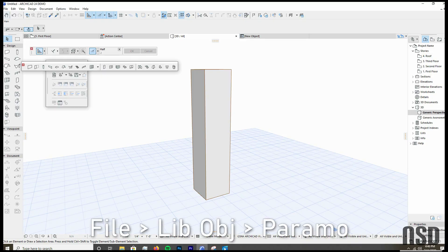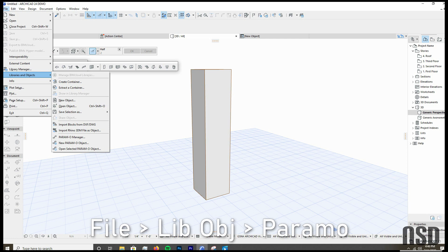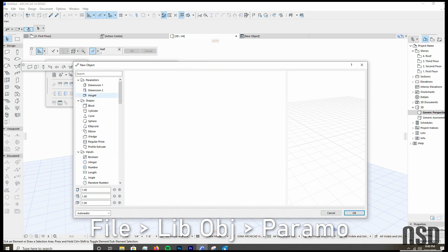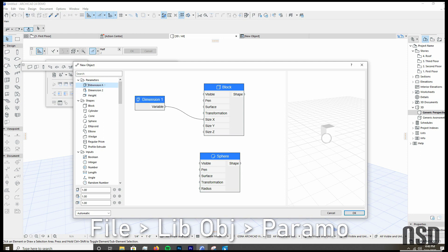Okay, so to access the Paramo function, I'll just quickly show this. Libraries and objects, Paramo, and we'll do new object, and you just drag in these blocks here, whatever you want to create for your object, and then give it the variables that you want. Sort of similar to Grasshopper.